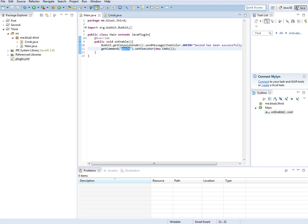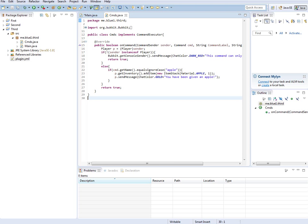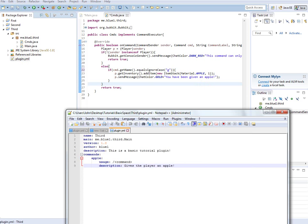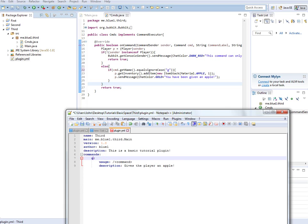We'll change this apple to g everywhere we see it. That includes plugin.yml - we've got to change apple to g.